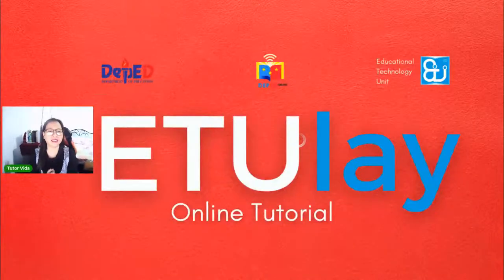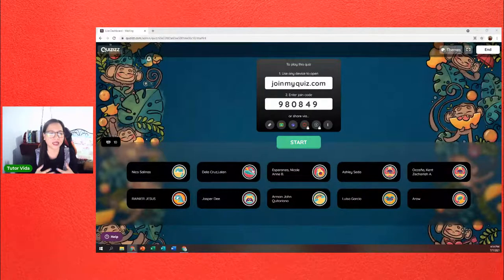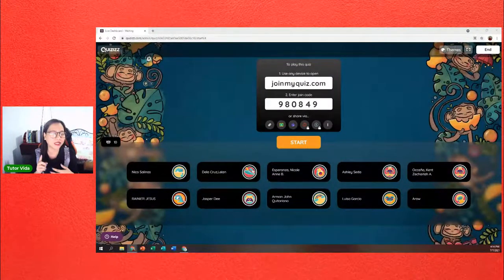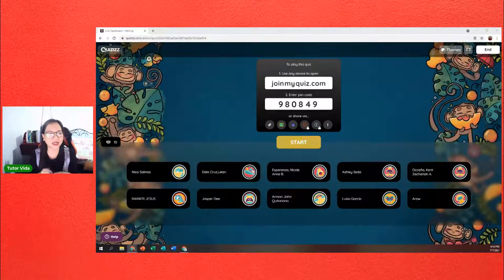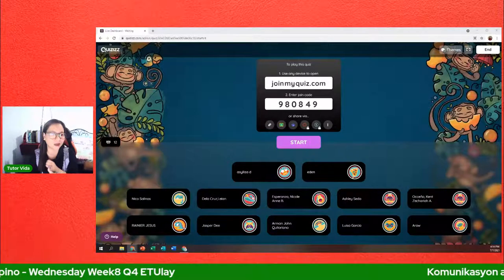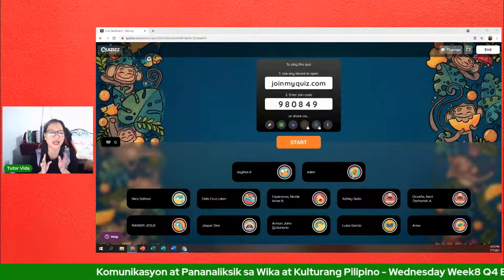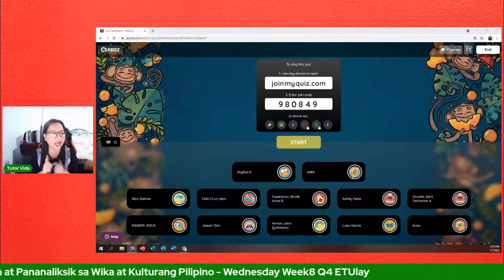Hello! Magandang hapon po sa lahat. Ngayon ay ika-8 weeks na natin at pinakahuli na para sa quarter na ito. Mag-share screen lang ako. Dahil mag-e-end na tayo ng quarter para sa academic year na ito, iba naman ang gagawin natin ngayon. I-sum up natin ang mga napag-aralan sa asignaturang Komunikasyon at Pananaliksik sa Wika at Kulturang Pilipino para sa mga Grade 11 students. Espesyal ngayon dahil tayo ay maglalaro.